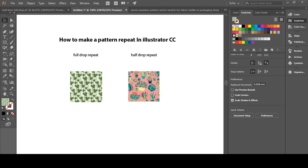Hello everyone, welcome back to my channel. My name is Suha Tabil, I'm a freelance fashion designer. In my previous video I explained how a full drop and half drop repeat work. In this video I'll show you how to make one using Illustrator CC.